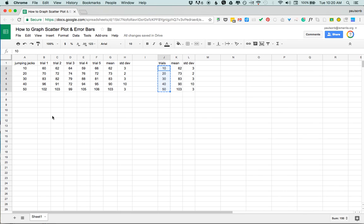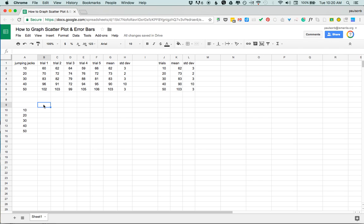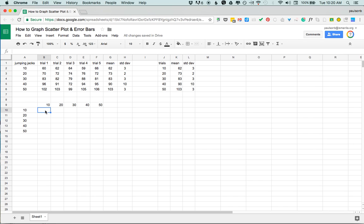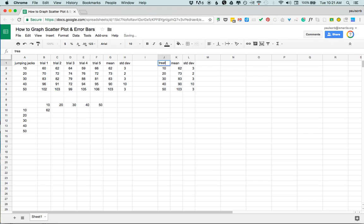So the orientation needs to match this, so I'm gonna put the treatments down this way, but I'm gonna also type the same treatments in going out horizontally. And then in the cell that is the intersection between the row and the column of the particular level of treatment that I want, that's where I'm gonna put my mean value. So in this case I'm gonna put 62 here, so that's the mean of the, sorry this should be treatment not trials anyway. So for the level of treatment 10 jumping jacks, that's the mean is 62.